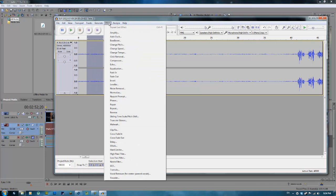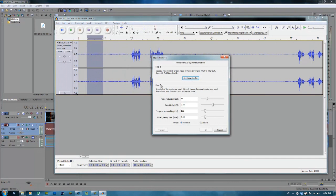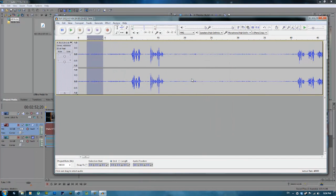And I click on Effects, Noise Removal, and I click Get Noise Profile. Now, I just told Audacity that this is noise, and you'll have to get rid of that.